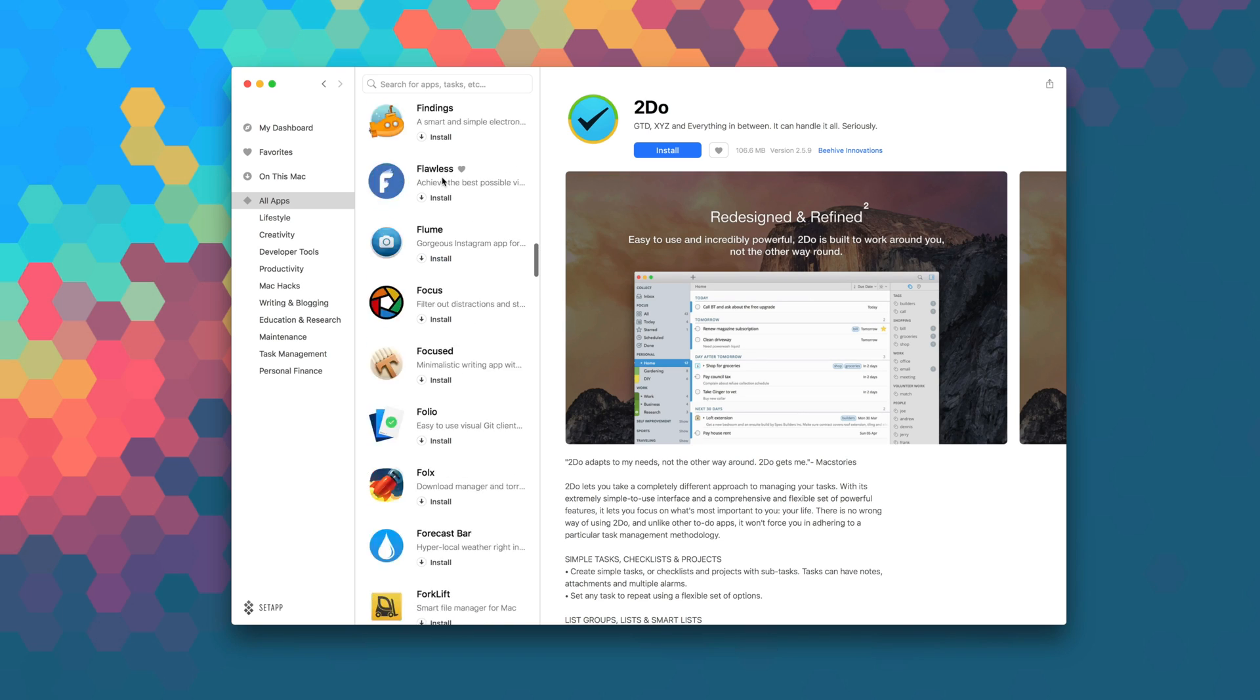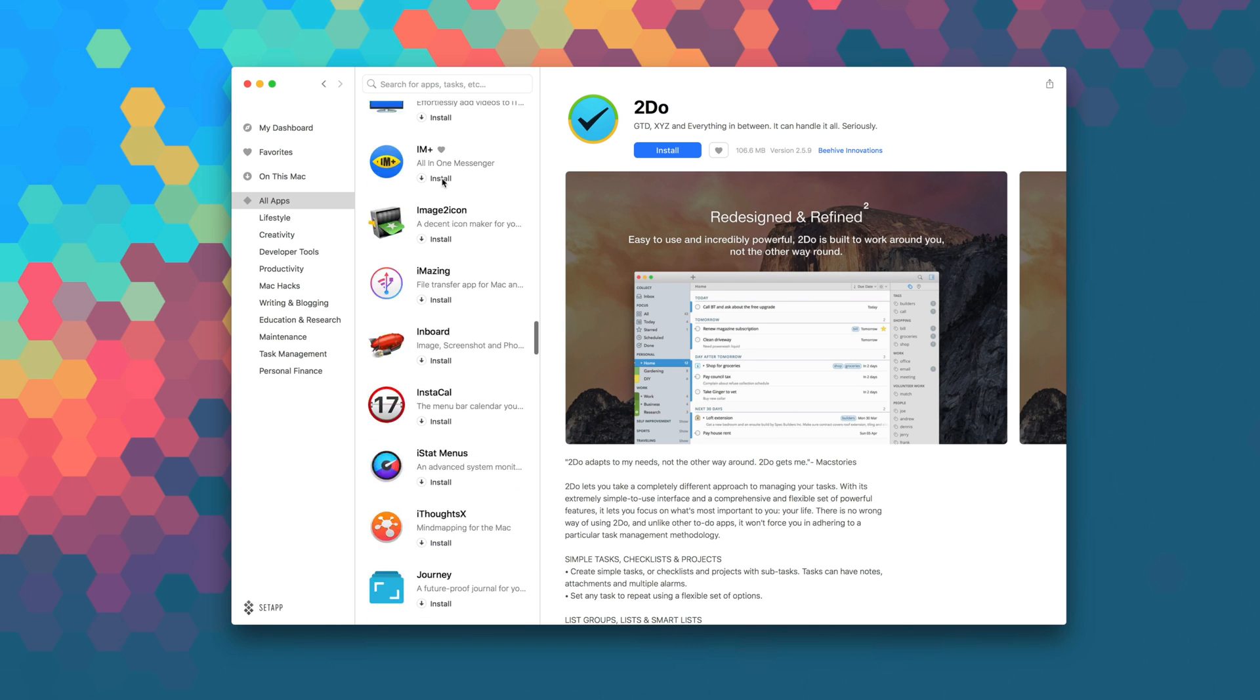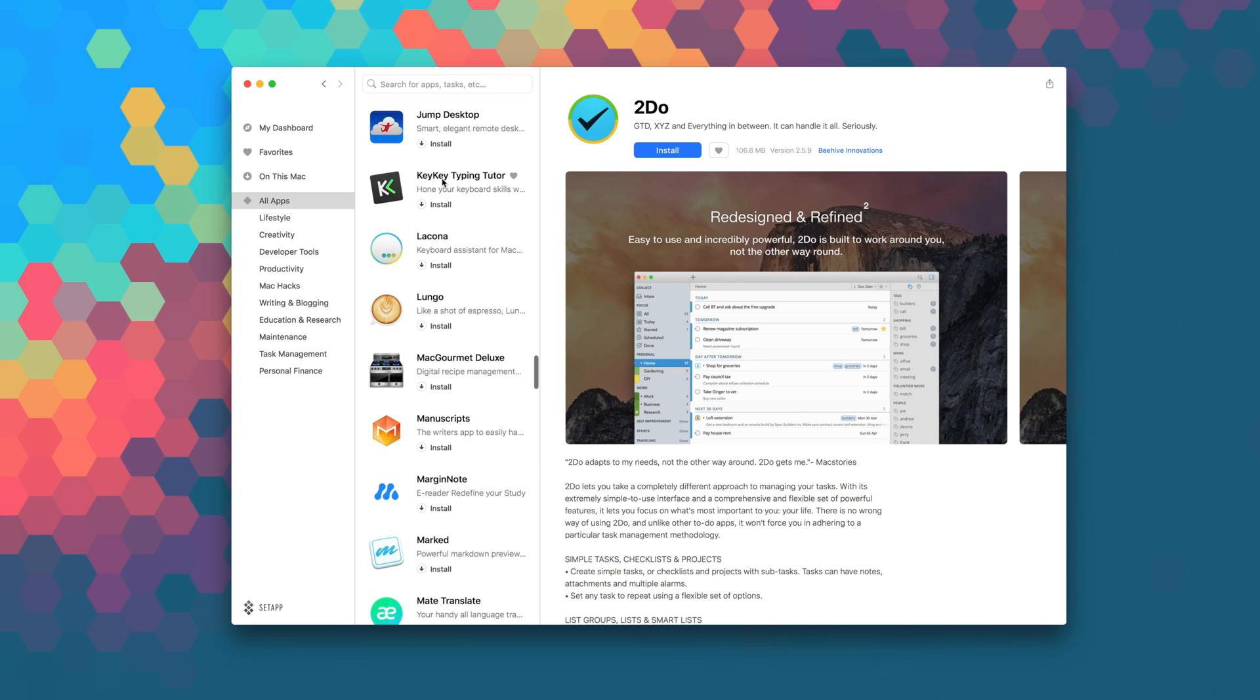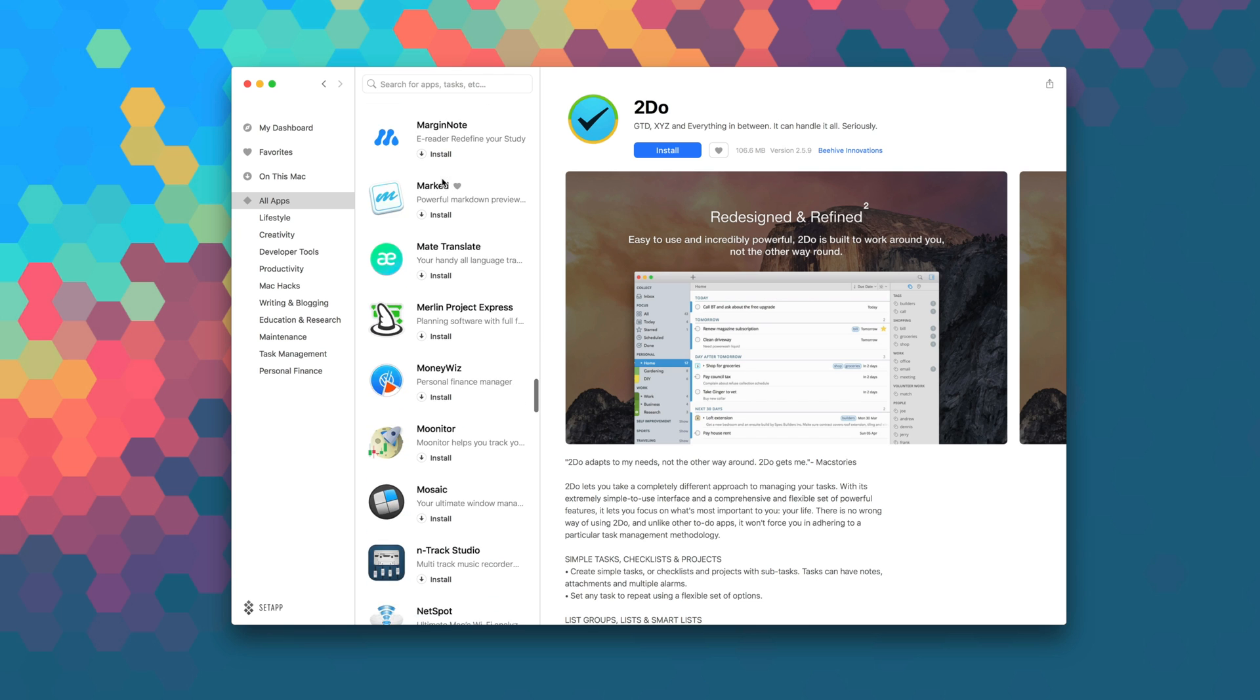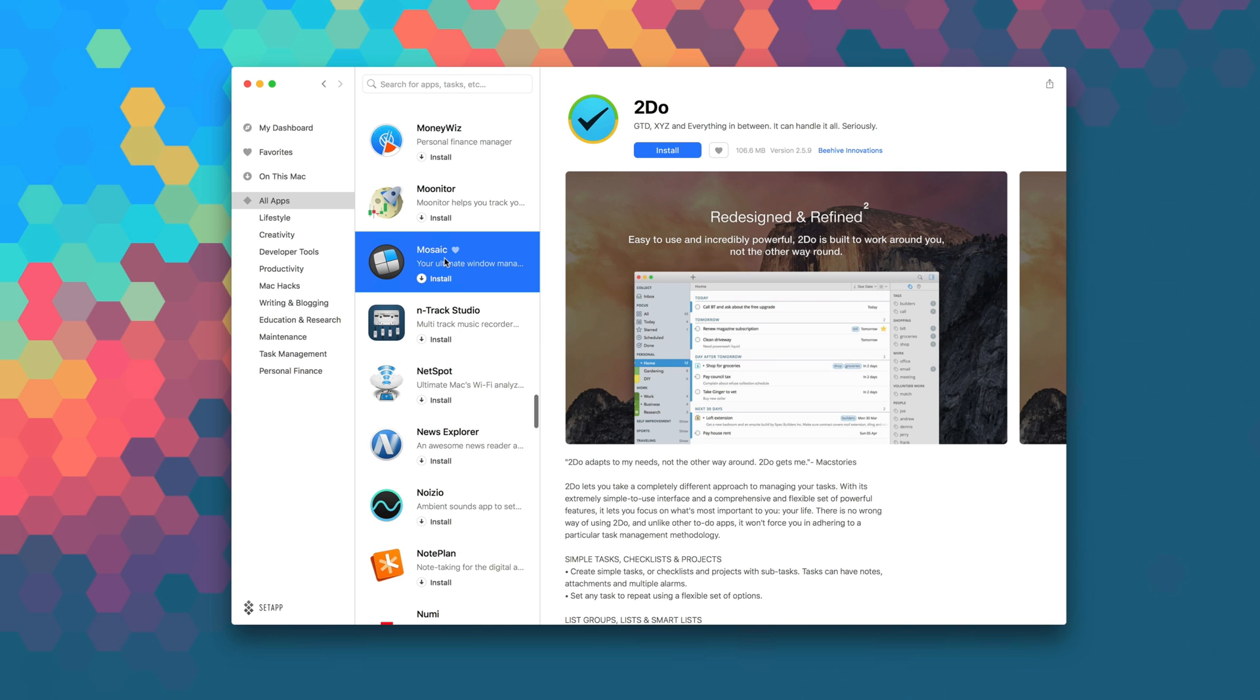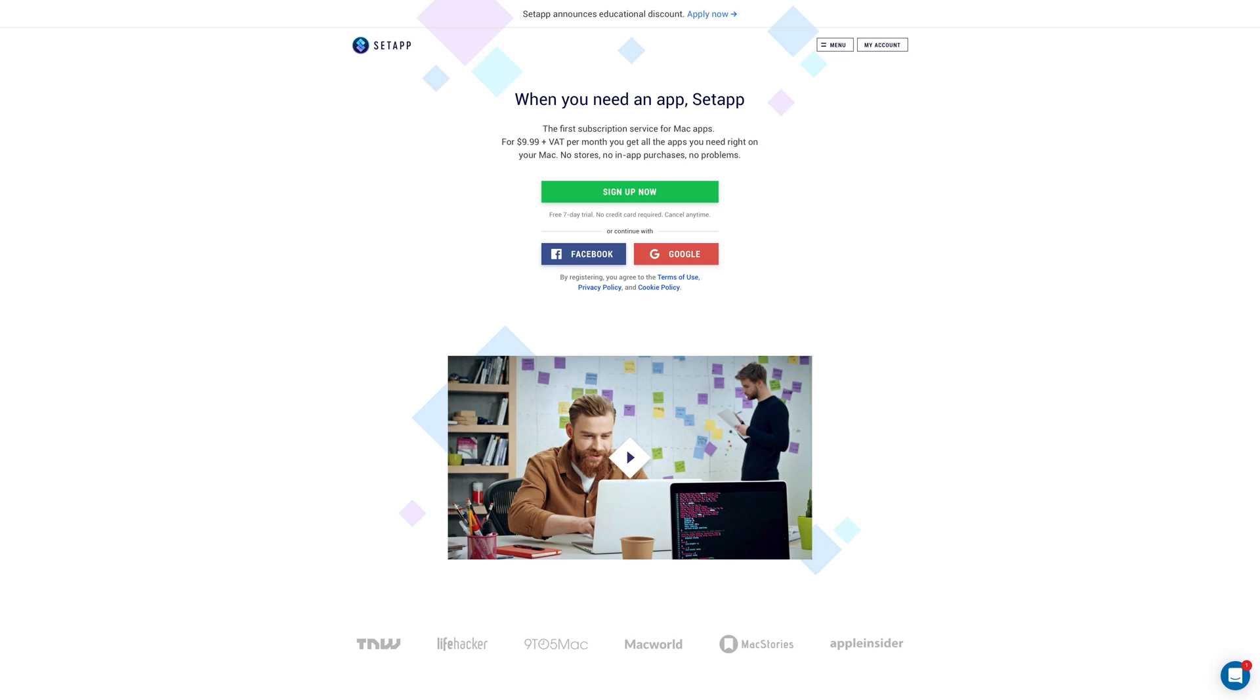Setapp is the first subscription service for Mac apps, where for just $9.99 a month, you get unlimited access to over 100 of the best Mac apps on the planet. No stores, no in-app purchases, no problems. If you're not a member, head over to Setapp.com now for a free seven-day trial.